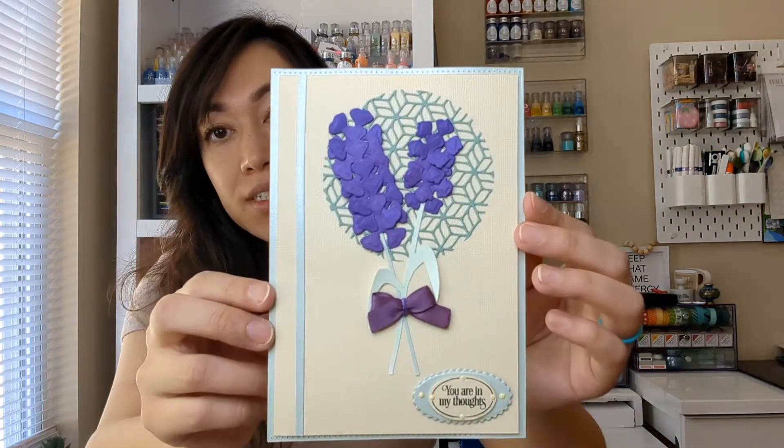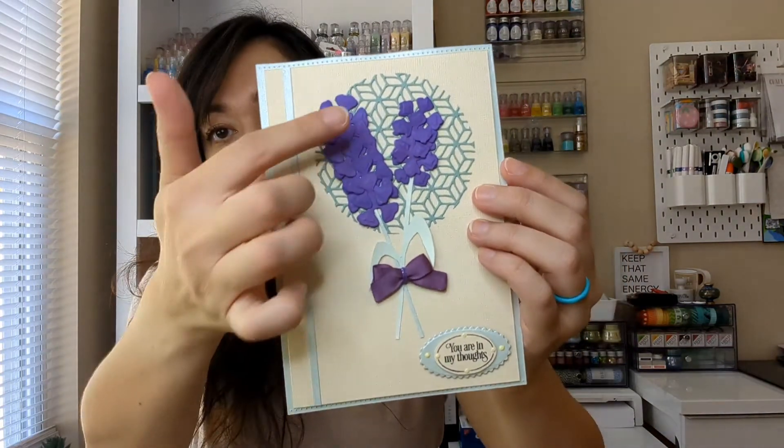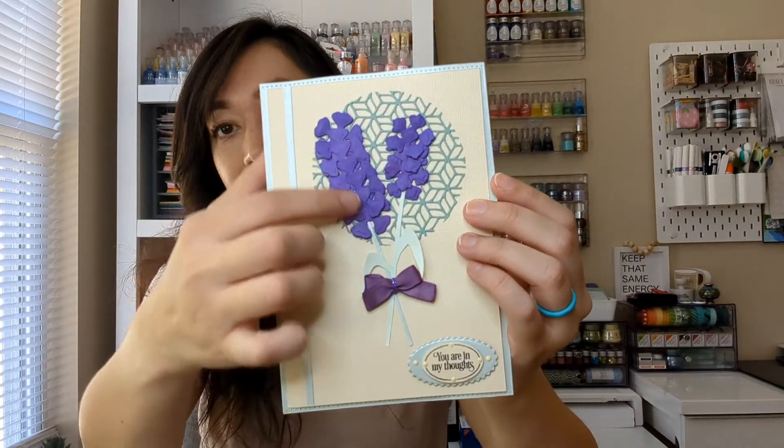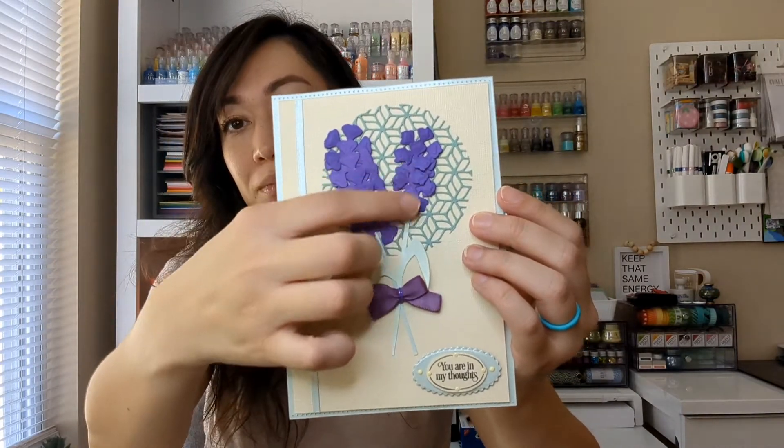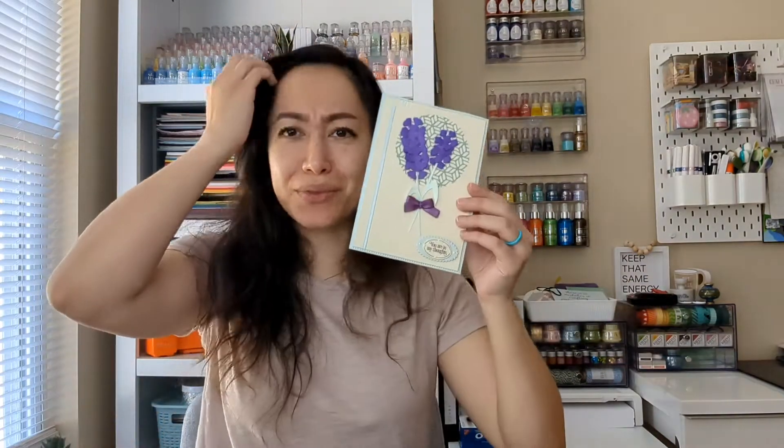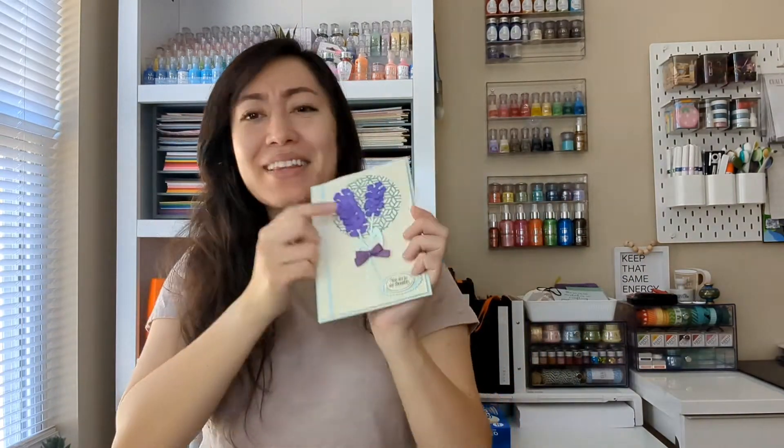And let me go ahead and show you the ones that I actually already have prepared. This was one style and I just used those single flowers and just kind of stacked them up to make them look like a flower, like a perennial or lilac lavender. I'm not sure which one it really looks like, but this one.